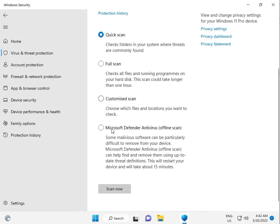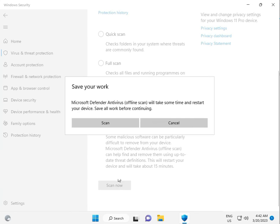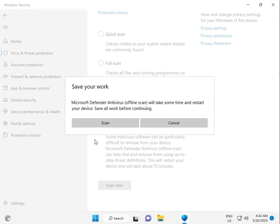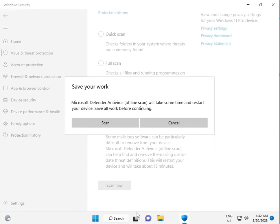Click Microsoft Defender Offline Scan, then click Scan Now. When you click scan, your system will automatically restart and boot into scan mode. If you have any open data in Word, Excel, PowerPoint, or Outlook, properly close it, then click Start.